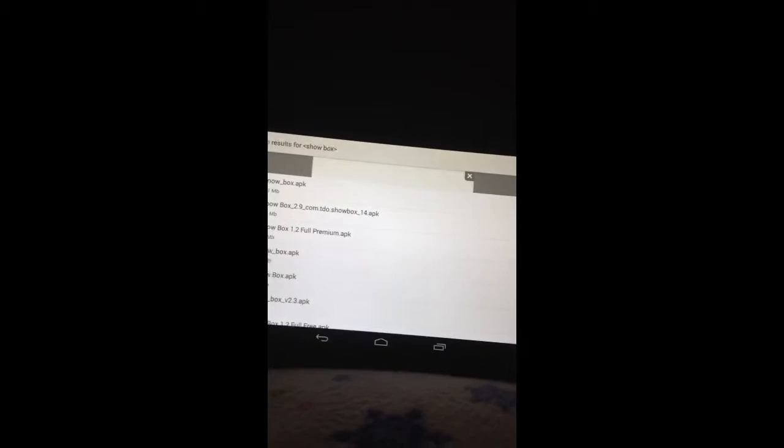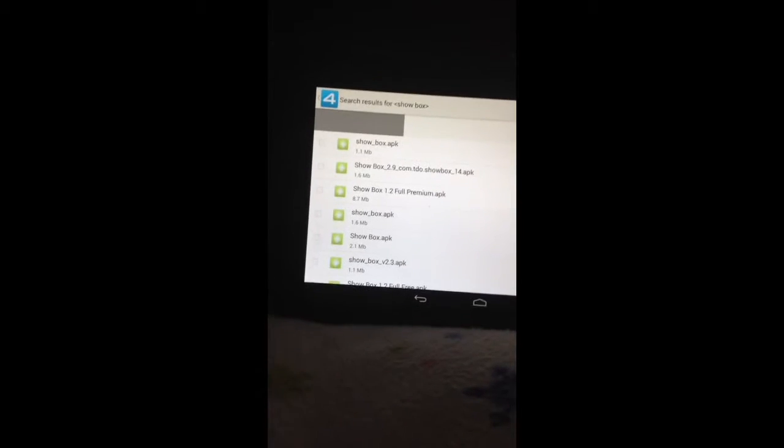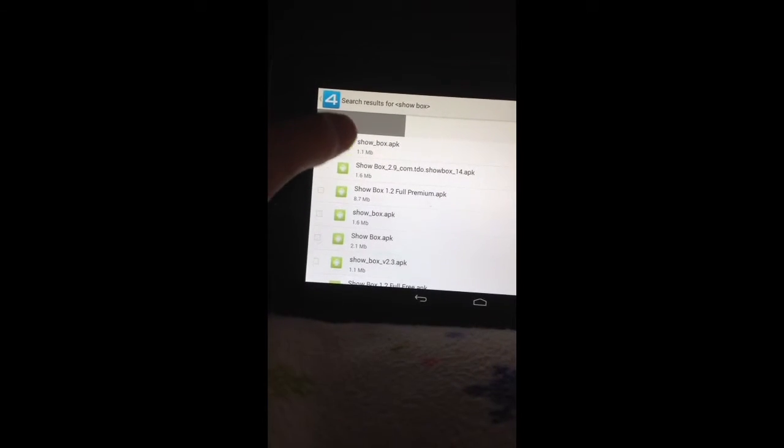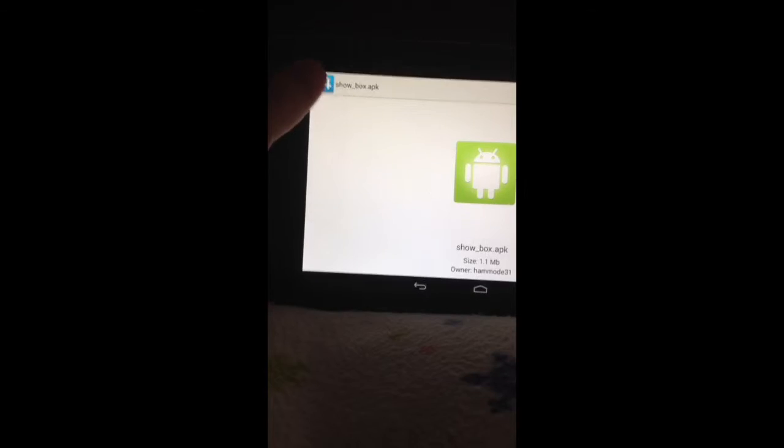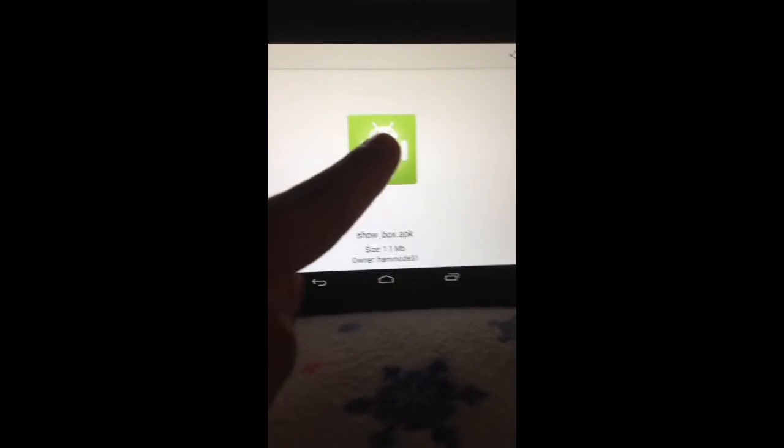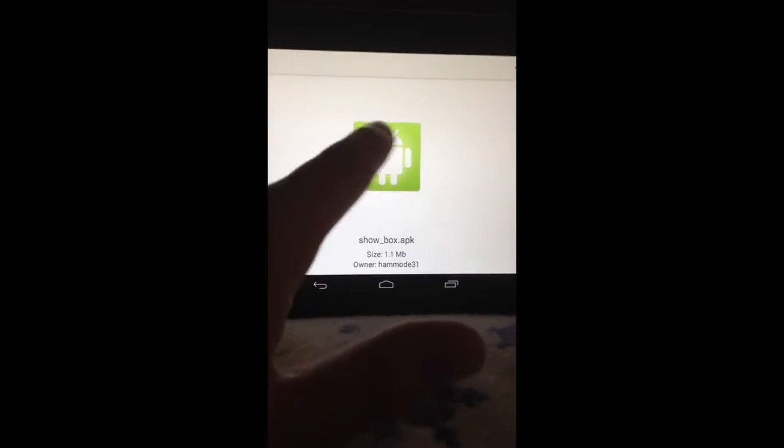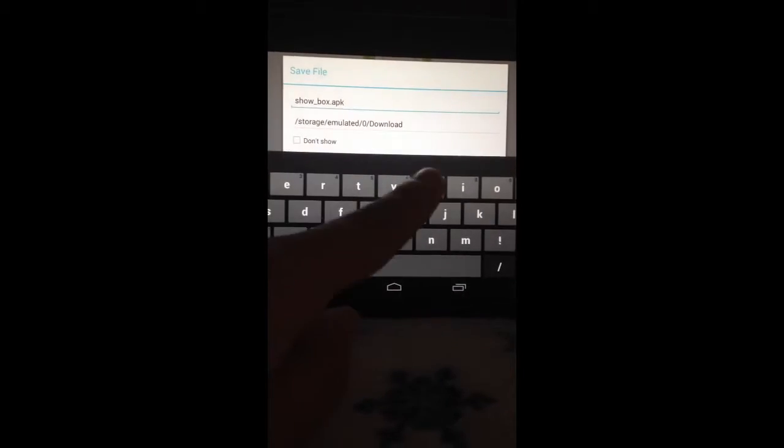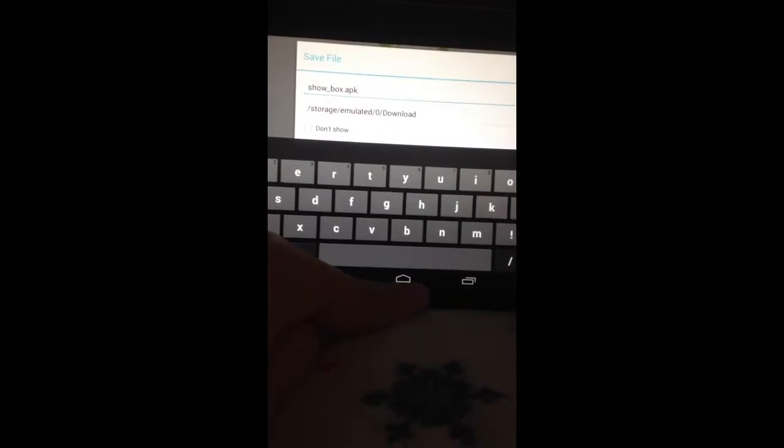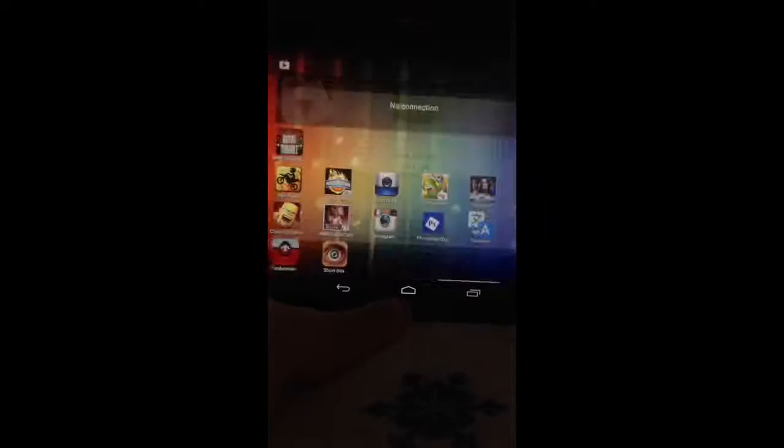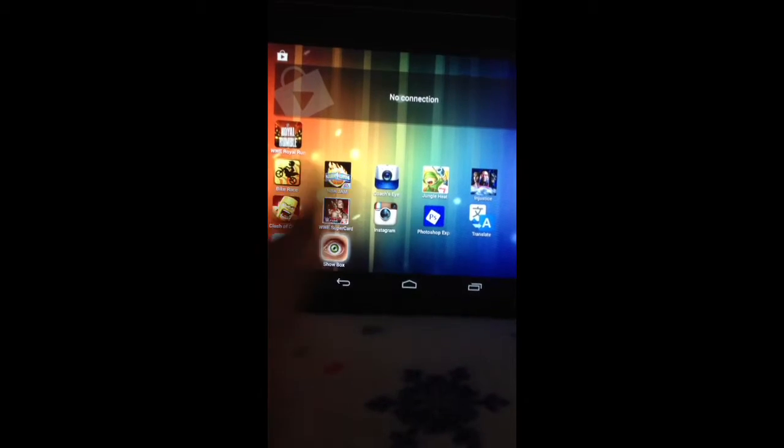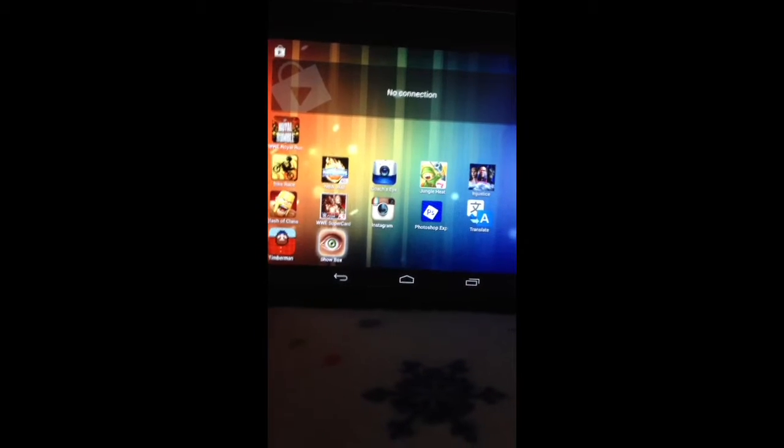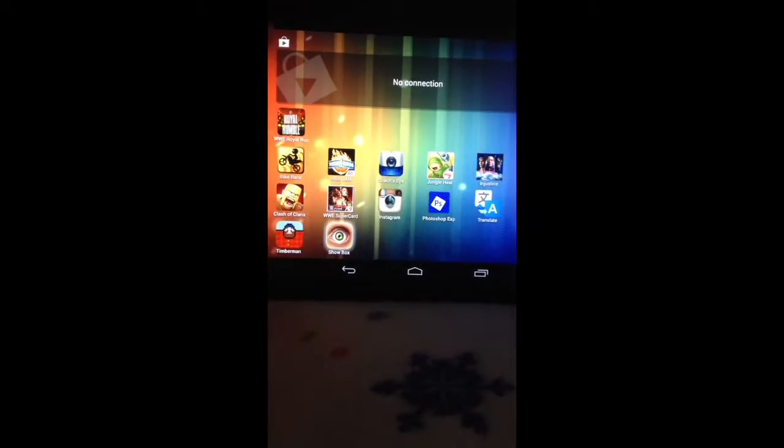Showbox. The first one should be it. You'll just tap that and then it'll download. I'm not going to download it again, but then it'll download and then you'll get this application.